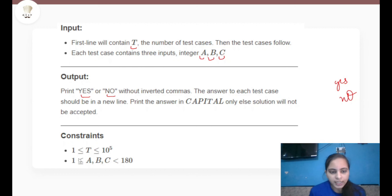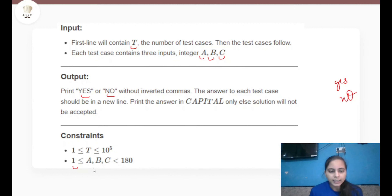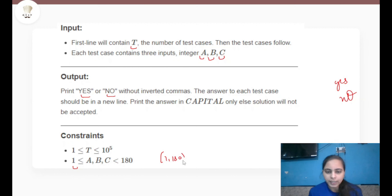The constraint is that T lies between 1 and 10 to the power 5, and the values of a, b, and c lie in the range 1 to 180, where 180 is not included.